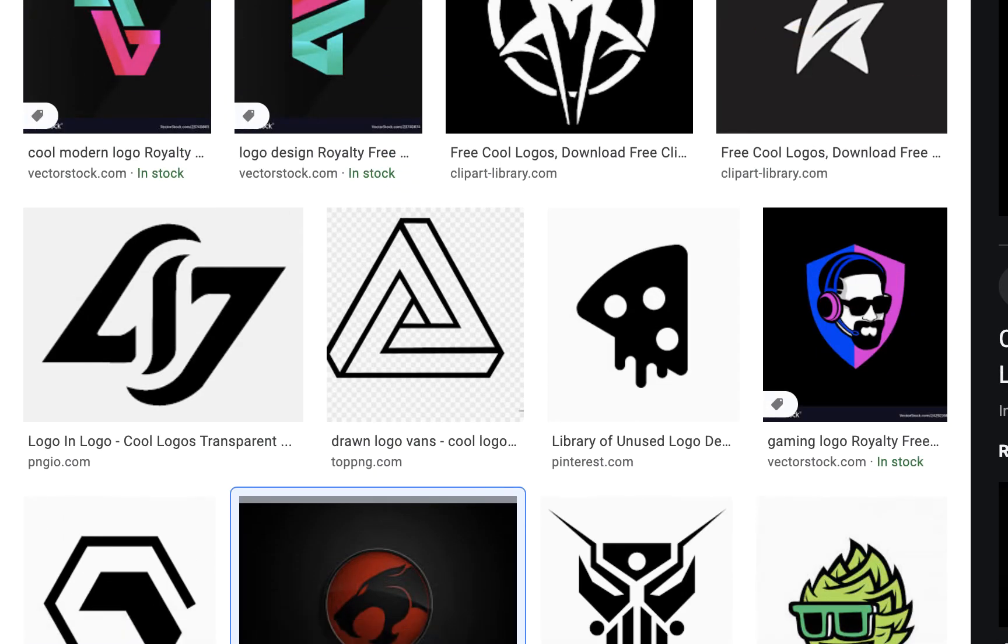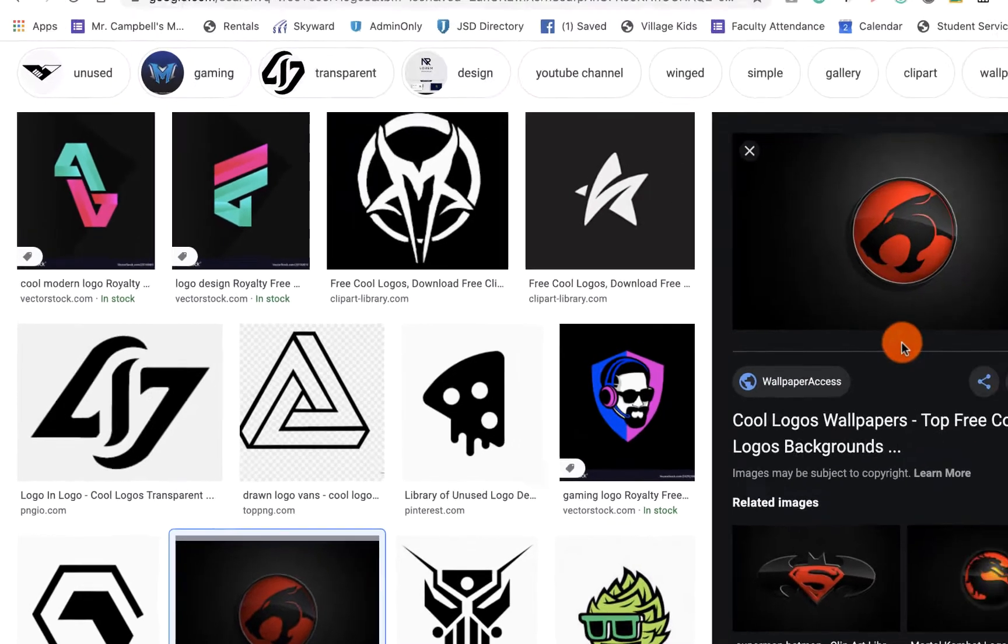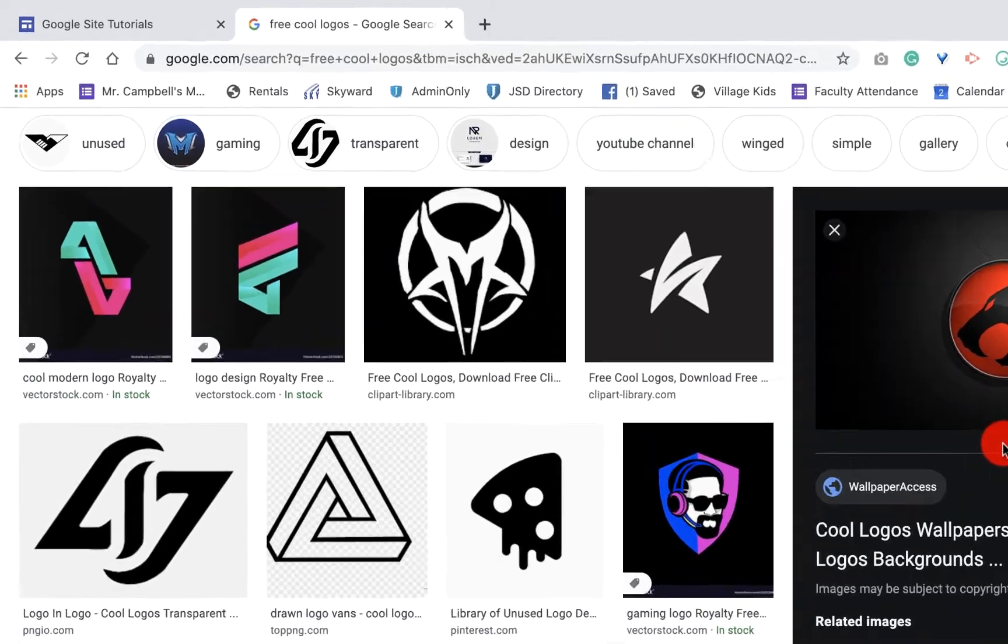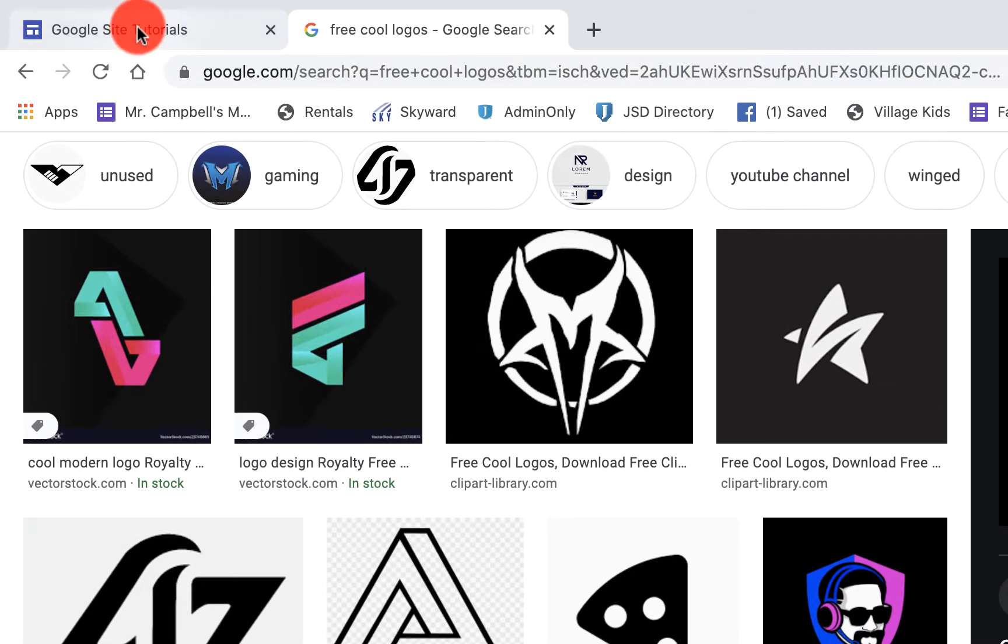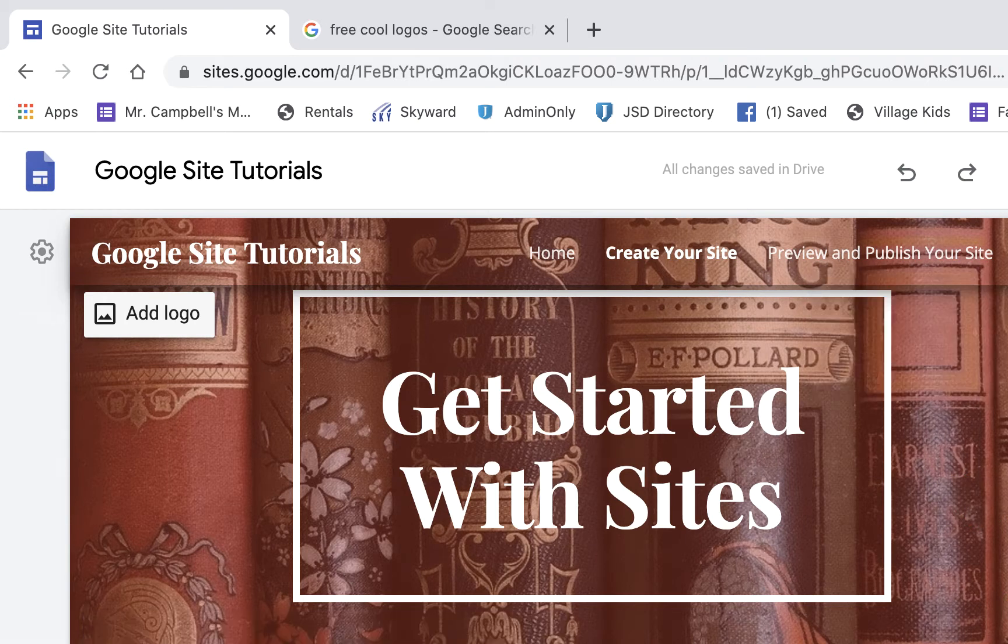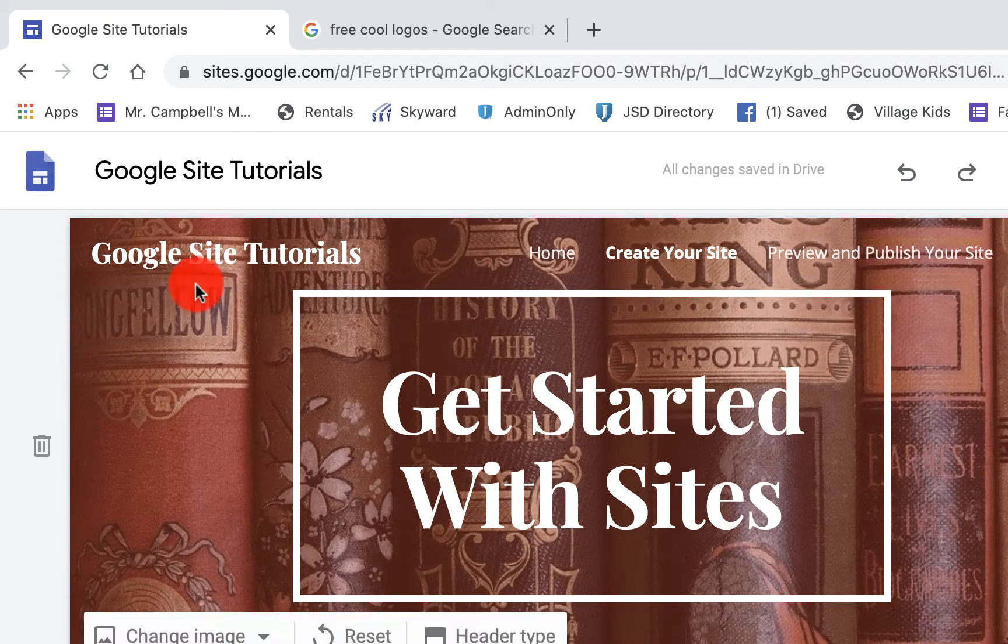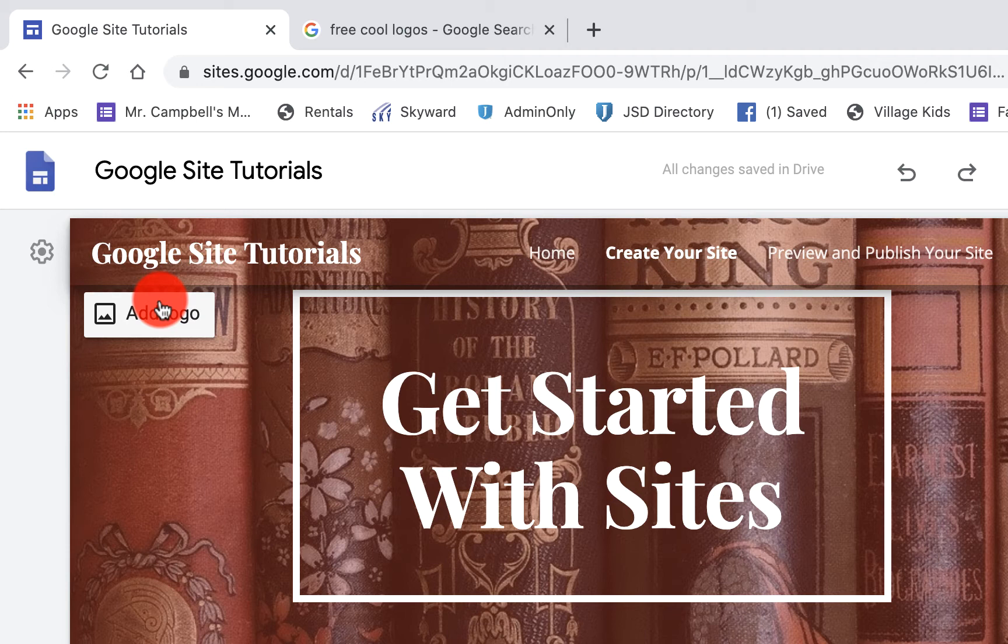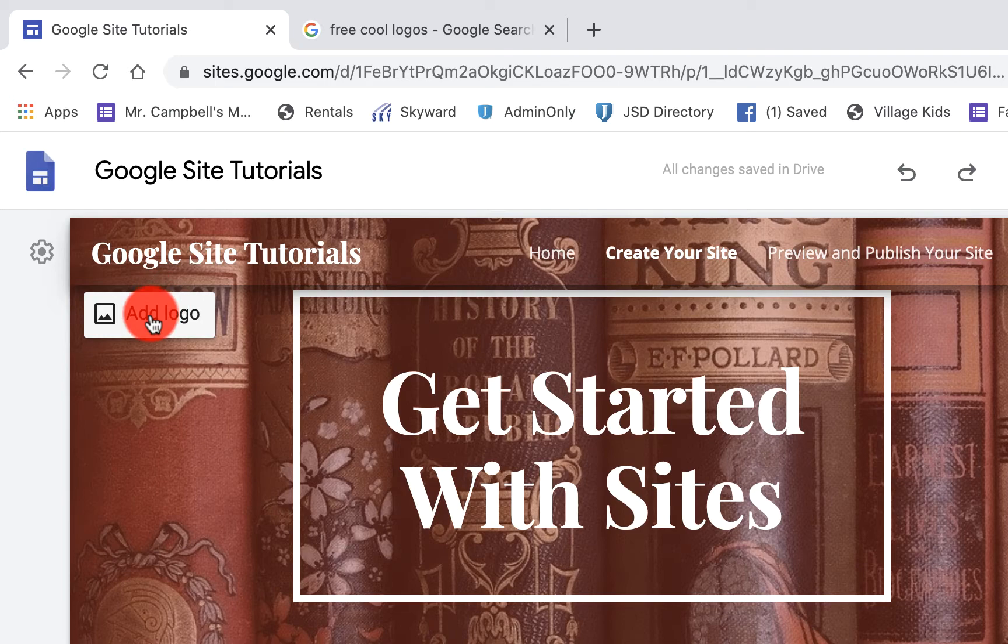That logo could be from the web - hopefully it's not copyrighted and it's free. It could be in Google Drive, on your desktop, or in your photos. The way we're going to add that logo is - you can see where I'm hovering over my header section, the theme at the beginning of my Google site.